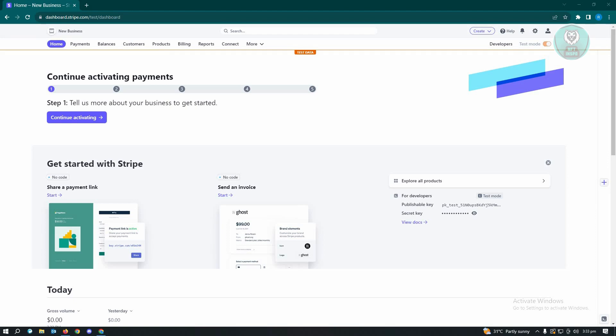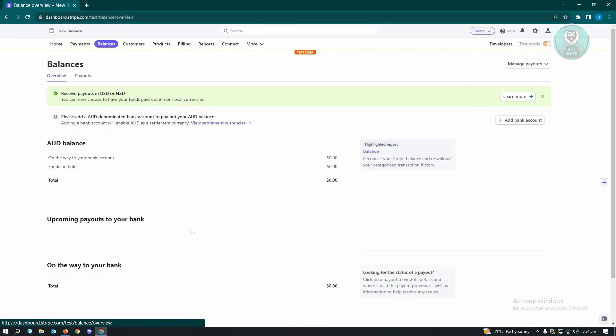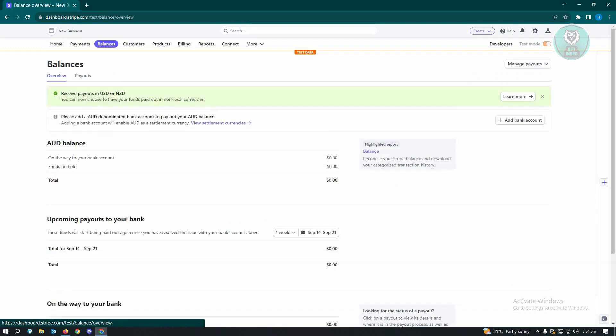First thing that you want to do here is go ahead and go to Stripe.com and log in into your account. Once you've logged in, you need to go to the balances tab here and just click on it.